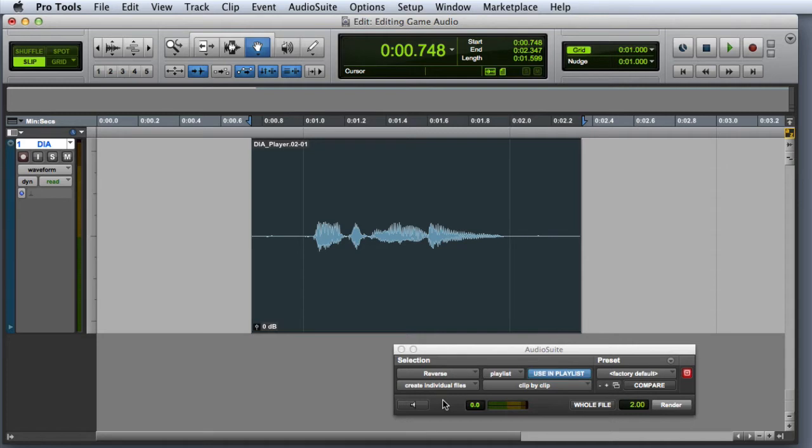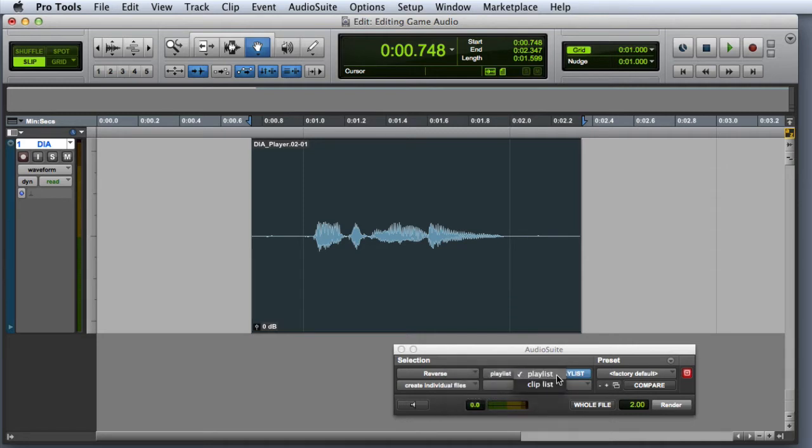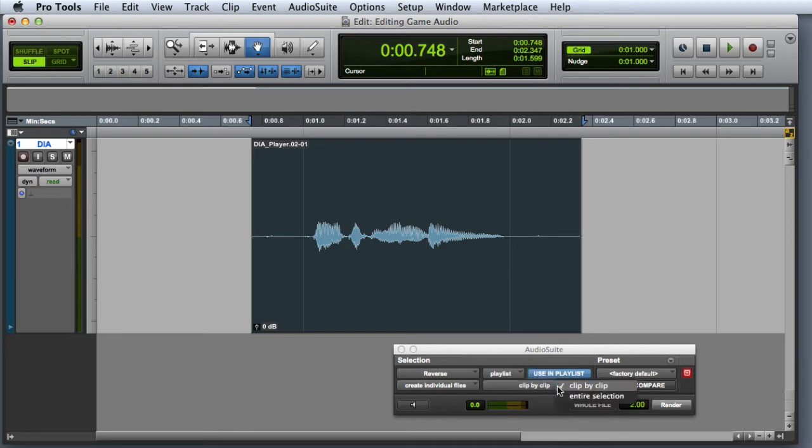Make sure the File Mode is set to create individual files, the Selection Reference is set to Playlist, the Use in Playlist button is highlighted, and the Process Mode is set to clip by clip.